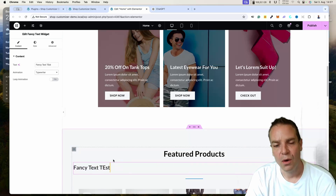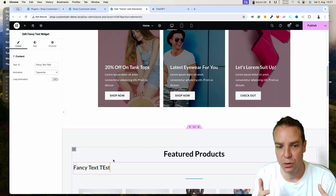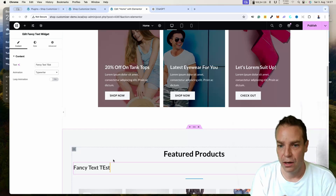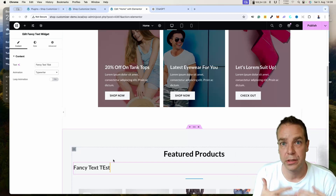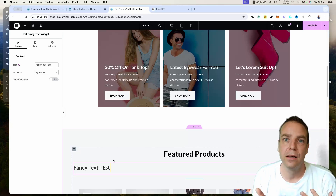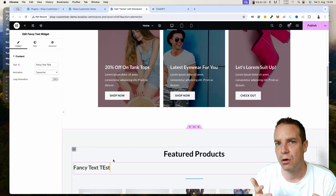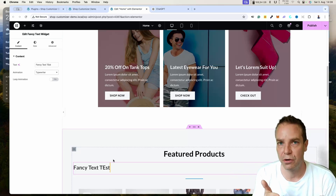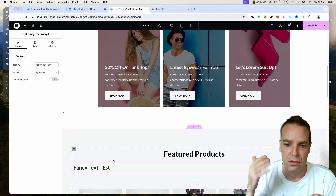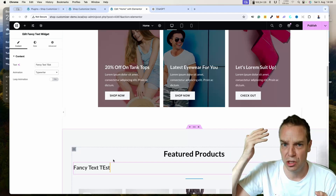Here we have loop animation, so the animation plays in a loop. Let's try typewriter — it's a little bit wide. If there is a problem with the function or your created widget, you can fix it manually if you understand a little coding or CSS. If you don't understand coding, you can go back to ChatGPT, tell it exactly what's wrong, or ask it to add more functions — like more animations — and have ChatGPT fix the code or add the new function.